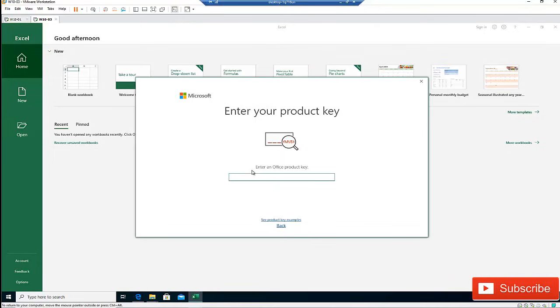But if there is an update, like an updated feature, like a new version of Office 2020, you will probably need to purchase a new license to use Office 2020. So you cannot update from 2019 to 2020 because these are two different versions.